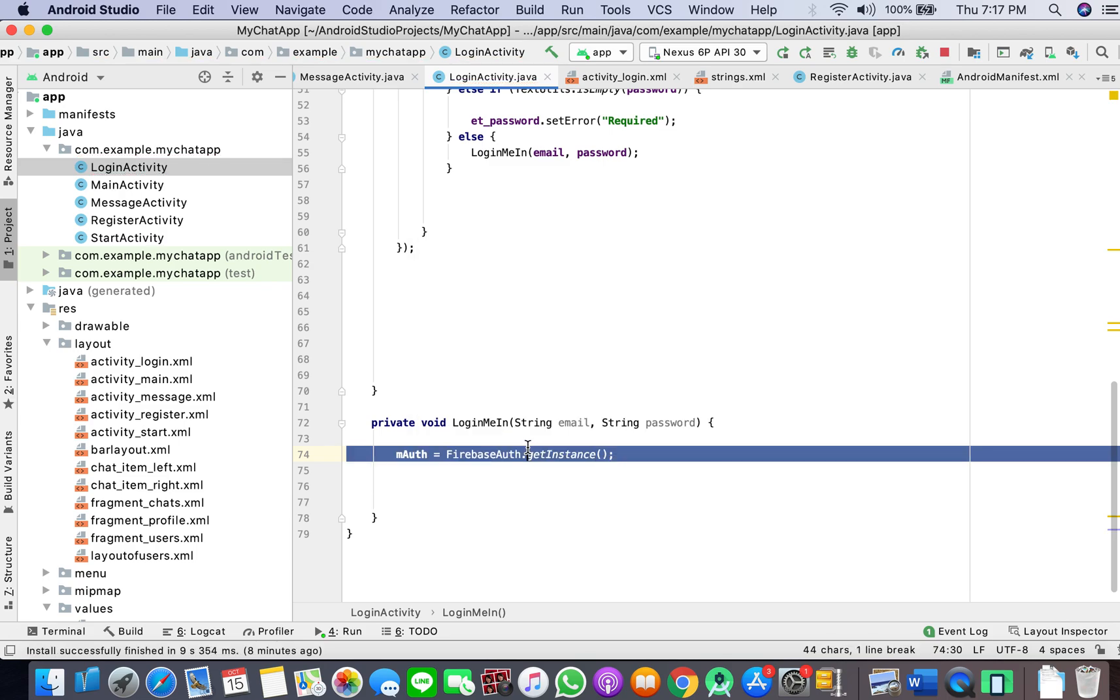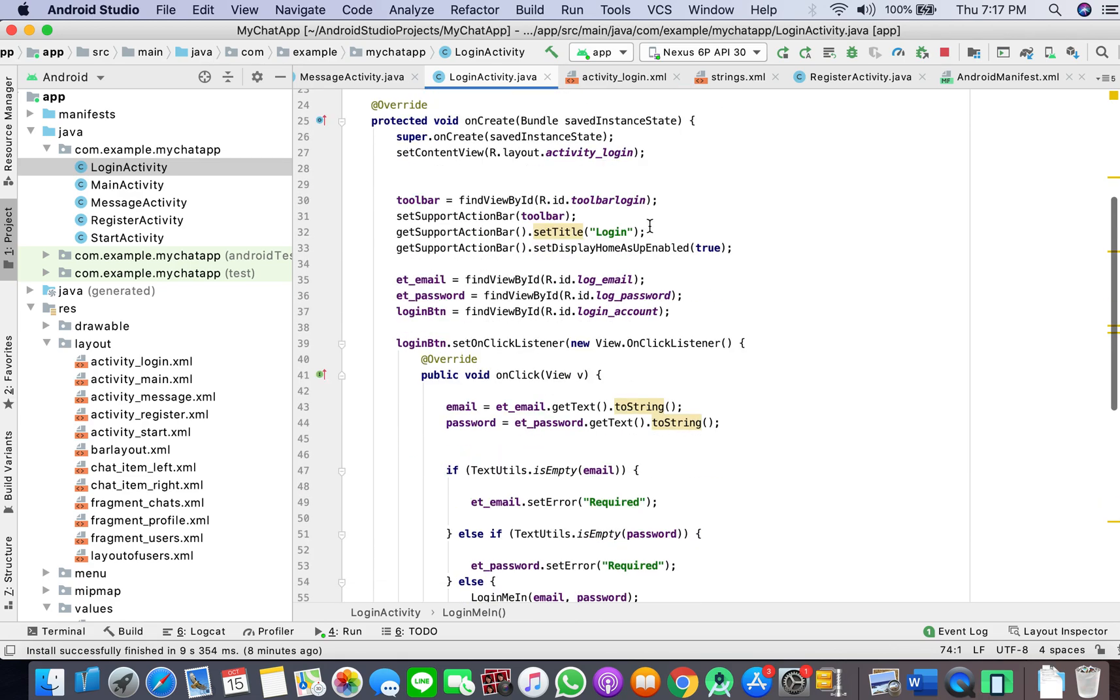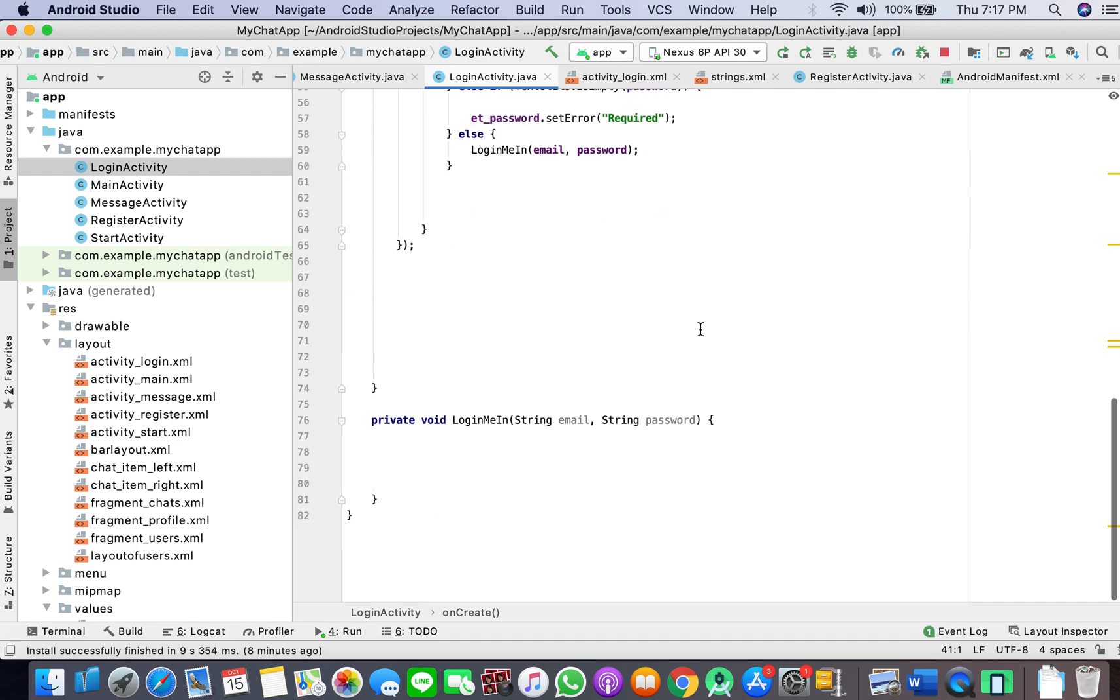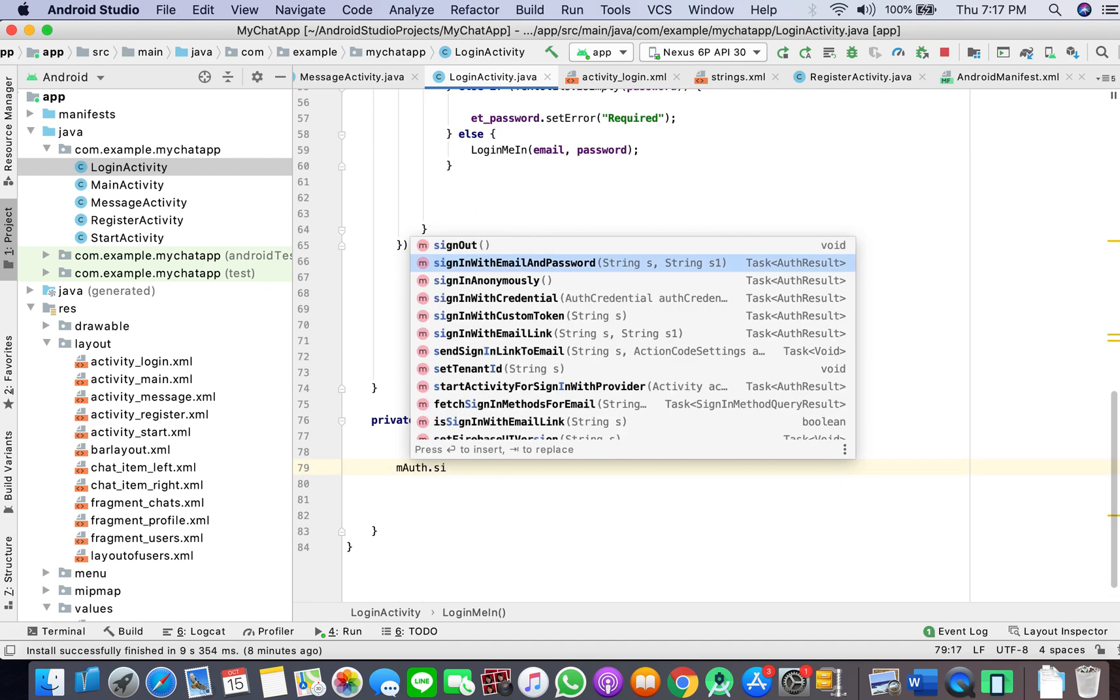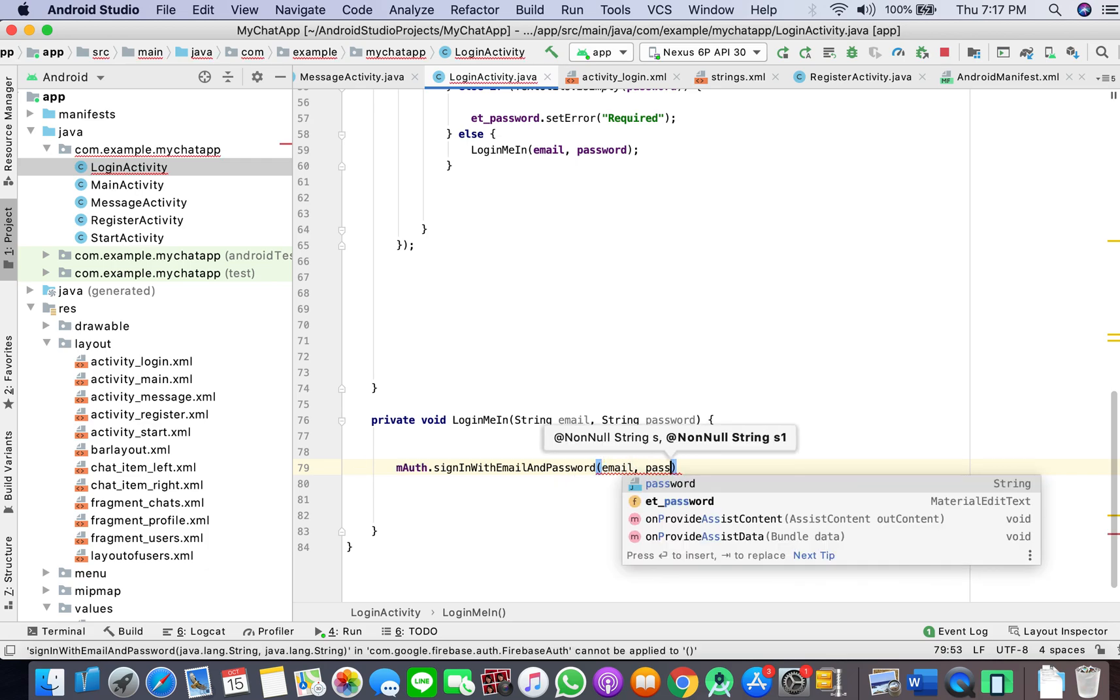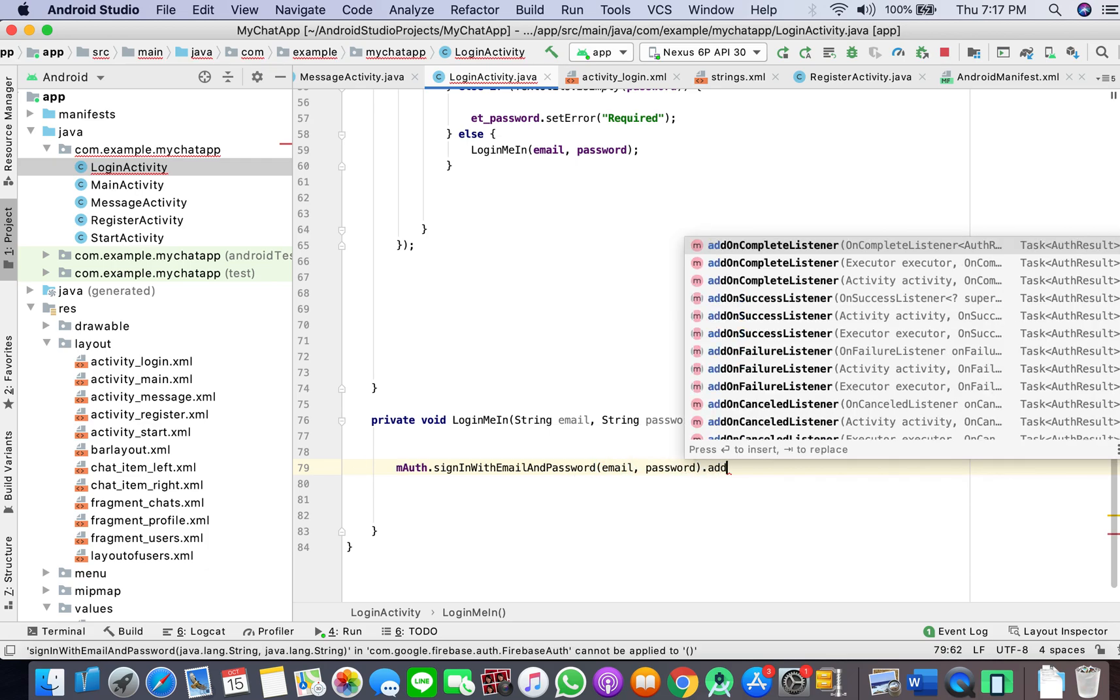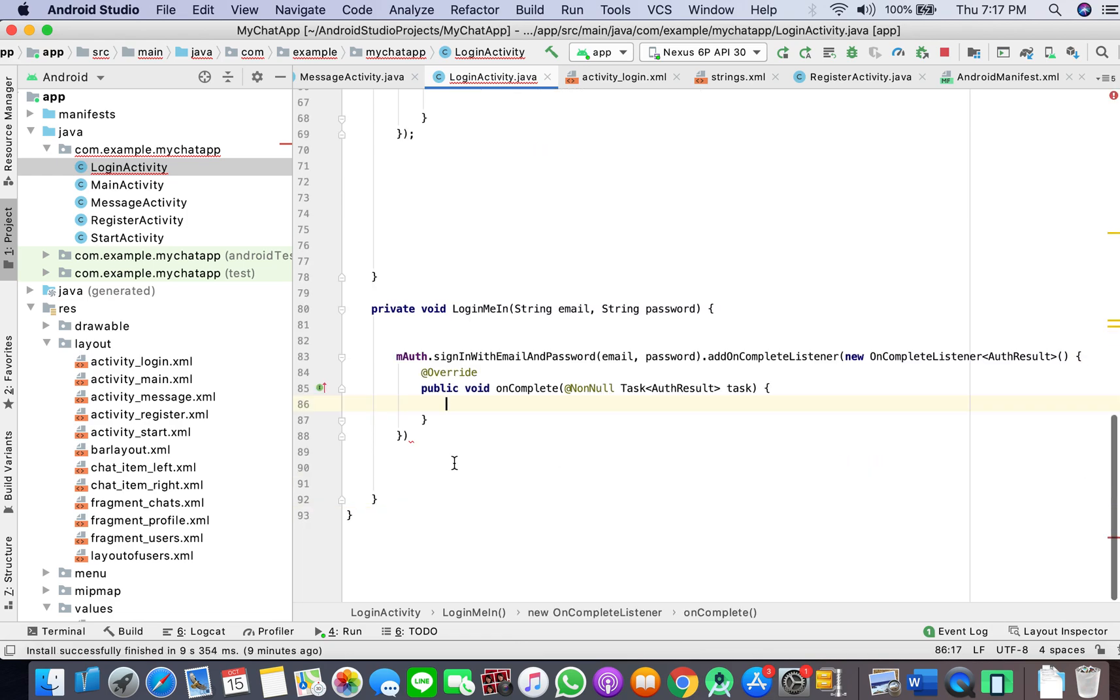Here what I'll do is we can sign in with email and password, passing email and password, add on complete listener.